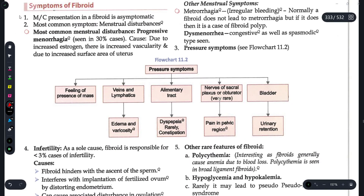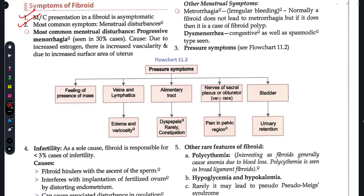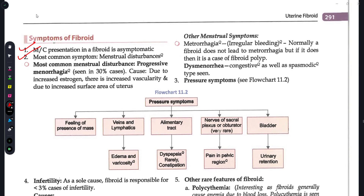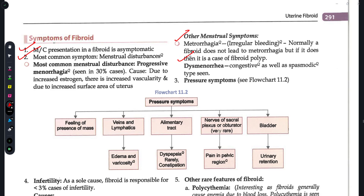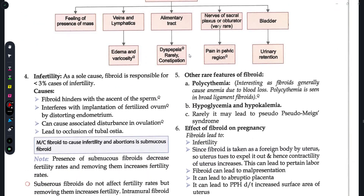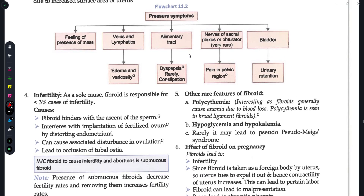Regarding symptoms of fibroid, the most common presentation is asymptomatic, and the most common symptom is menorrhagia — heavy menses. Other symptoms include irregular menses, pain during menses (spasmodic or congestive dysmenorrhea), pressure symptoms such as a mass protruding causing dyspepsia, pelvic pain, urinary retention, and infertility which is a very common problem seen in patients suffering from fibroids.